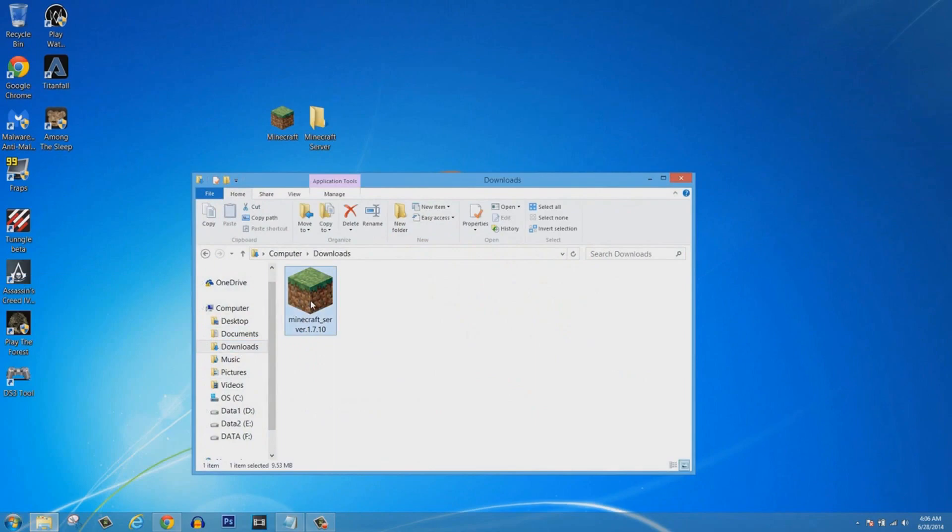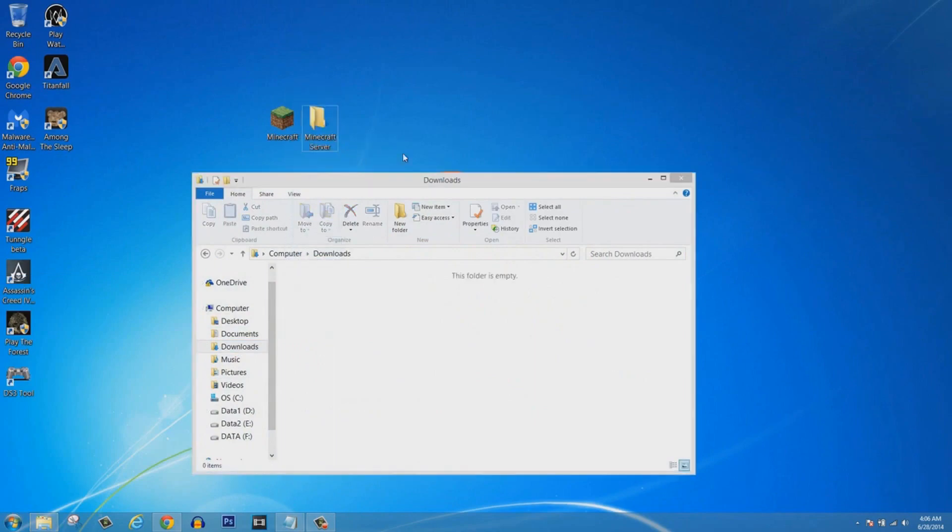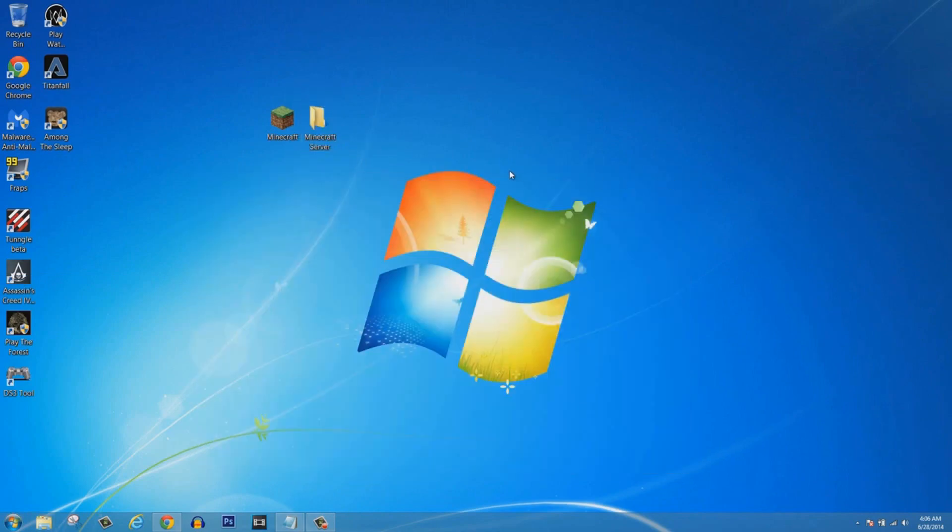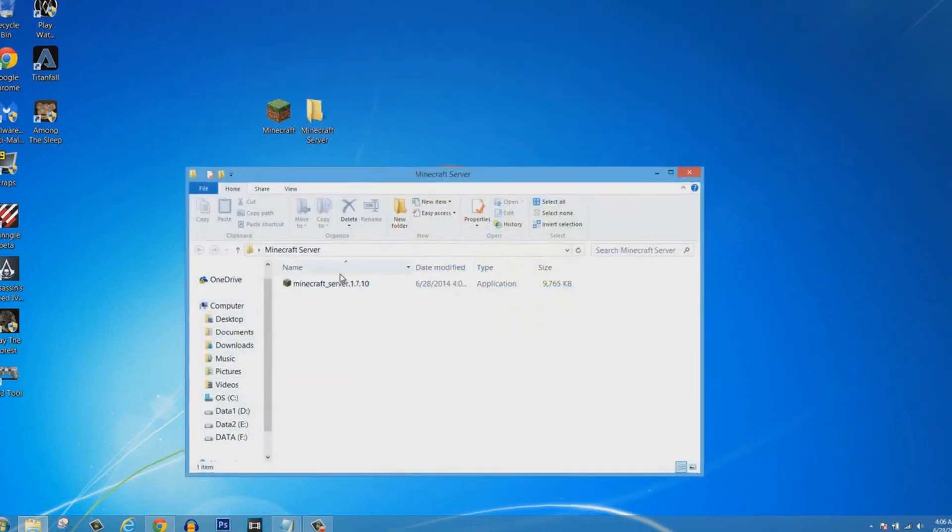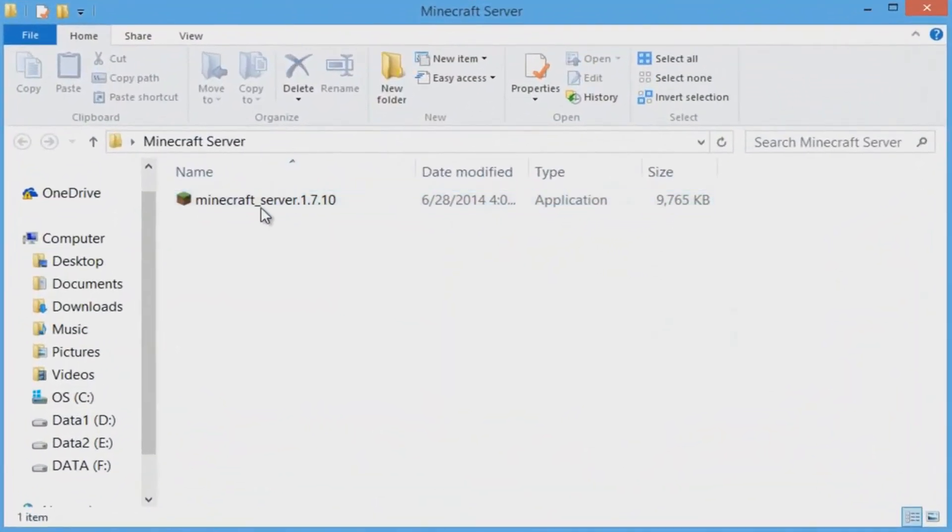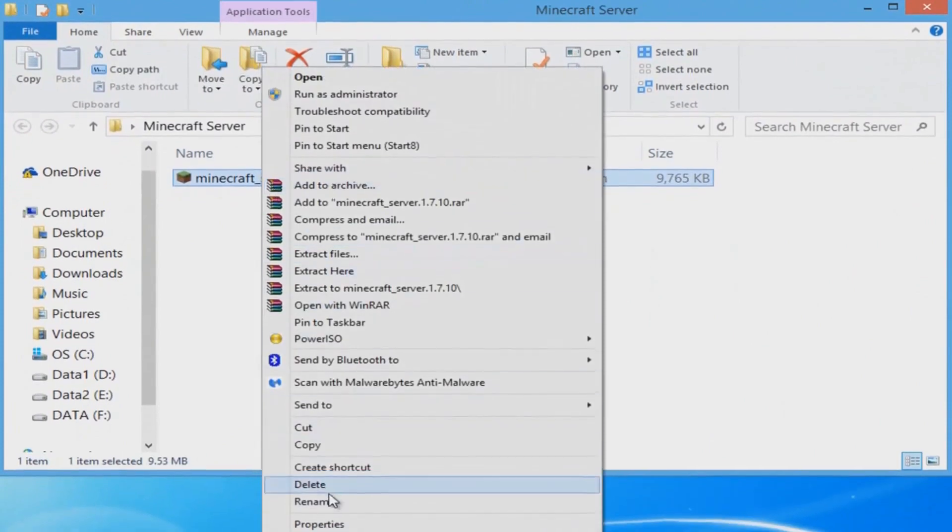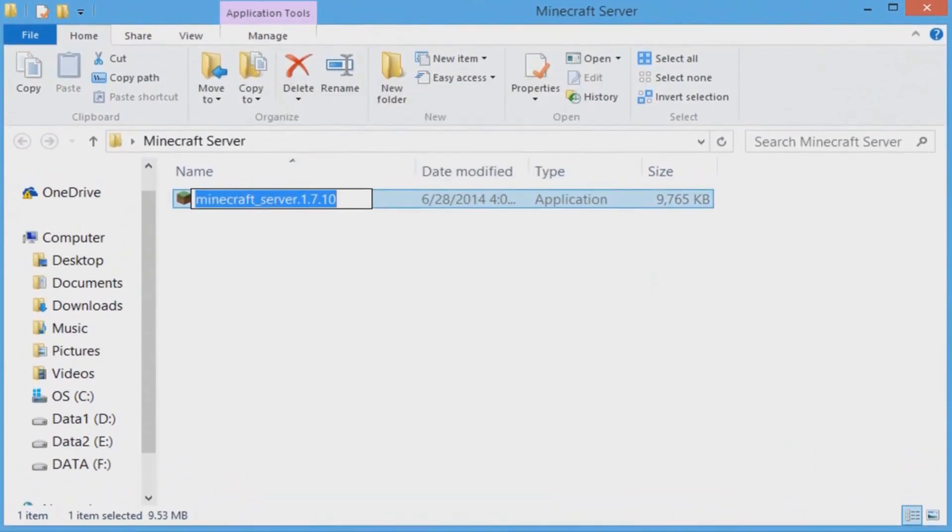Now you're going to click on Start and click Computer, click on Downloads, click on minecraft_server_1.7.10 and drag it out into your folder just like that.